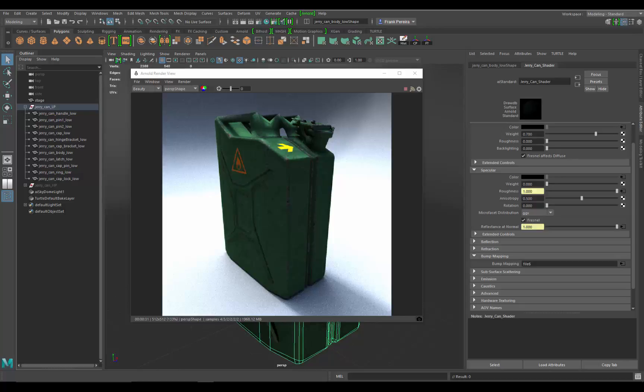In this part, I'm dialing in the shader a little bit better and actually start getting those specular and reflection attributes to really start to show on the shader, because it's just not doing it quite yet.